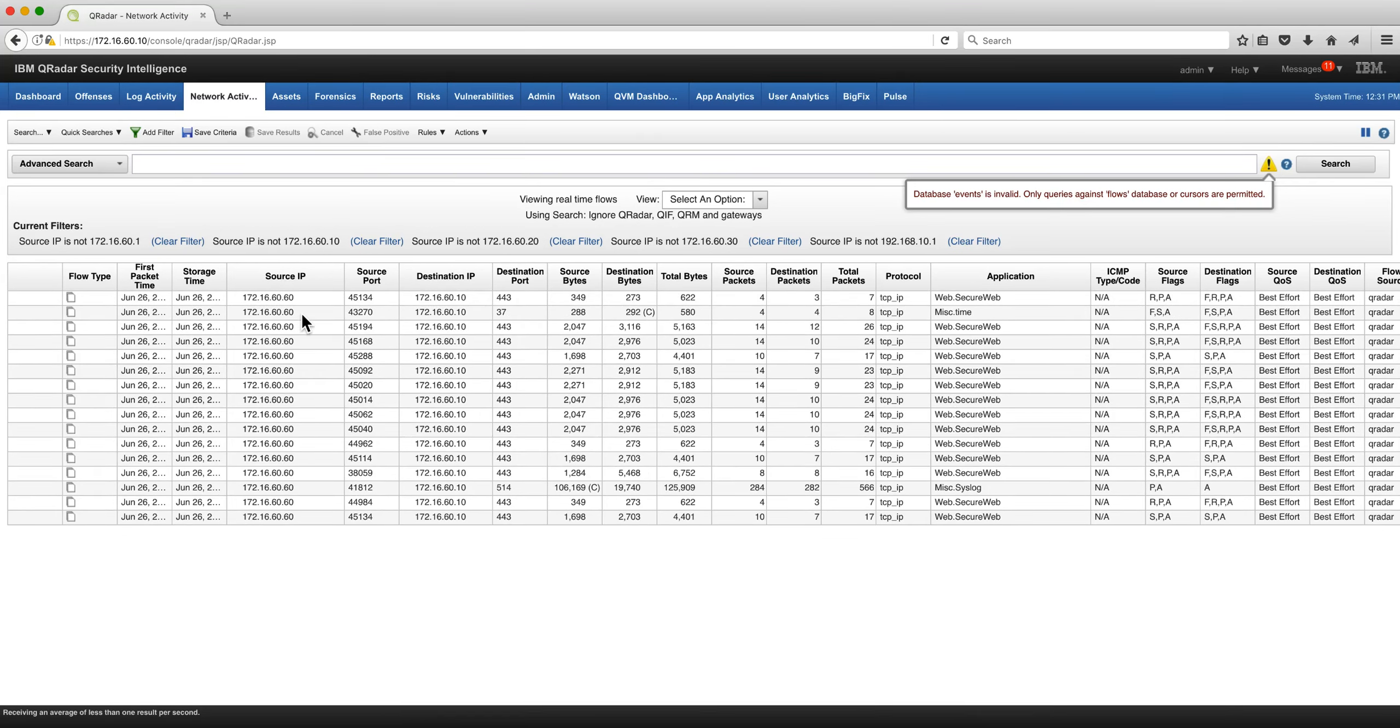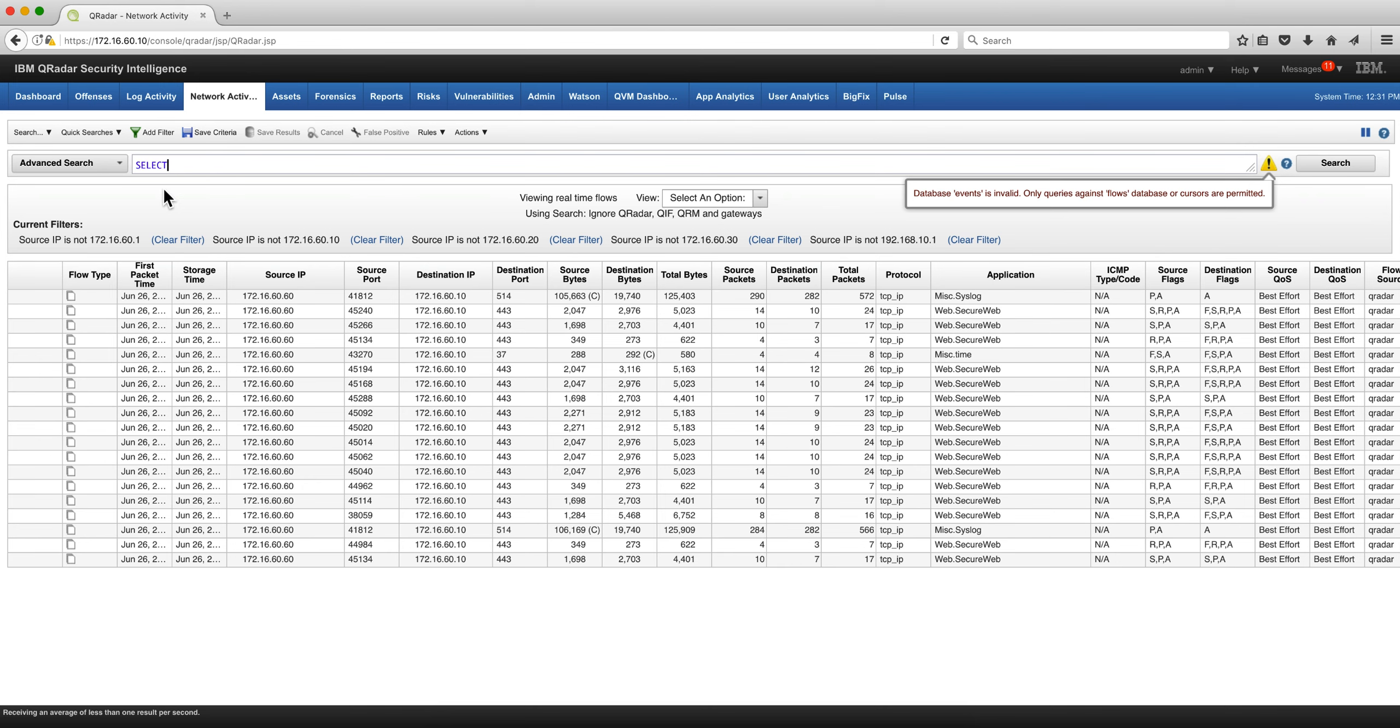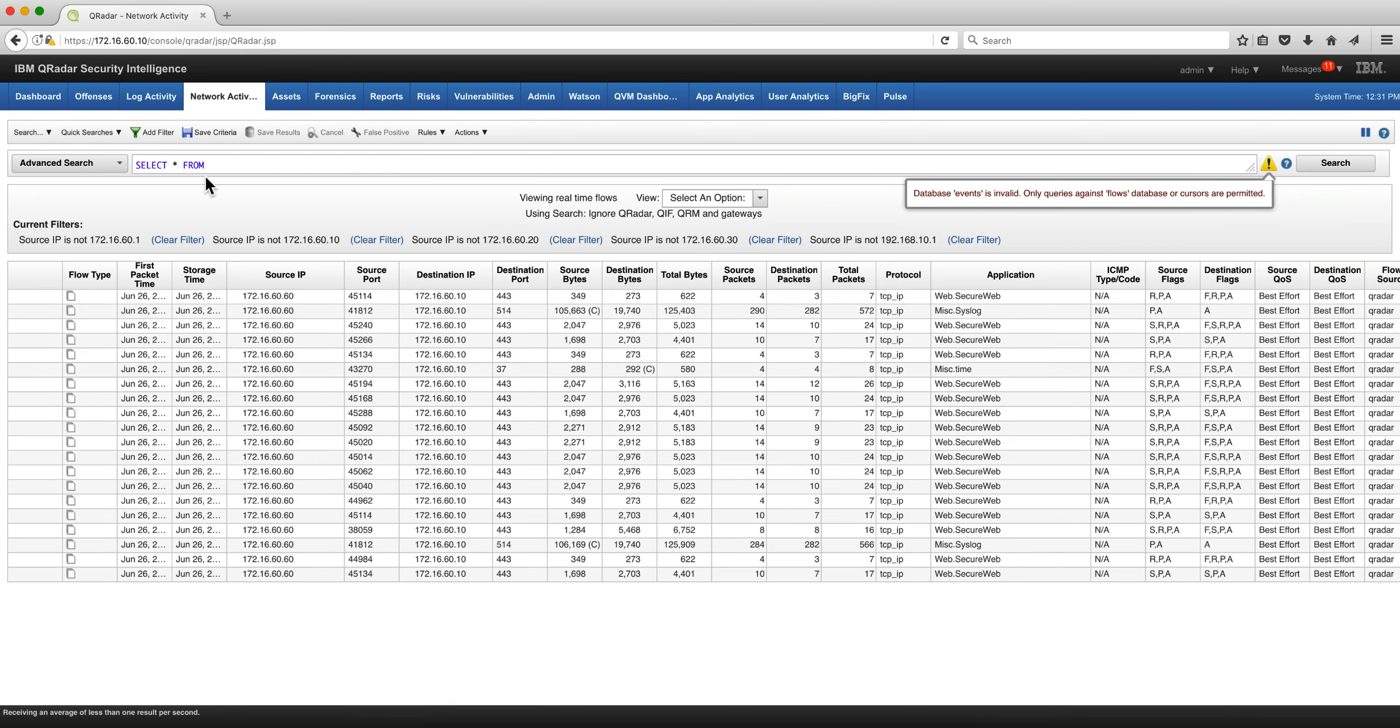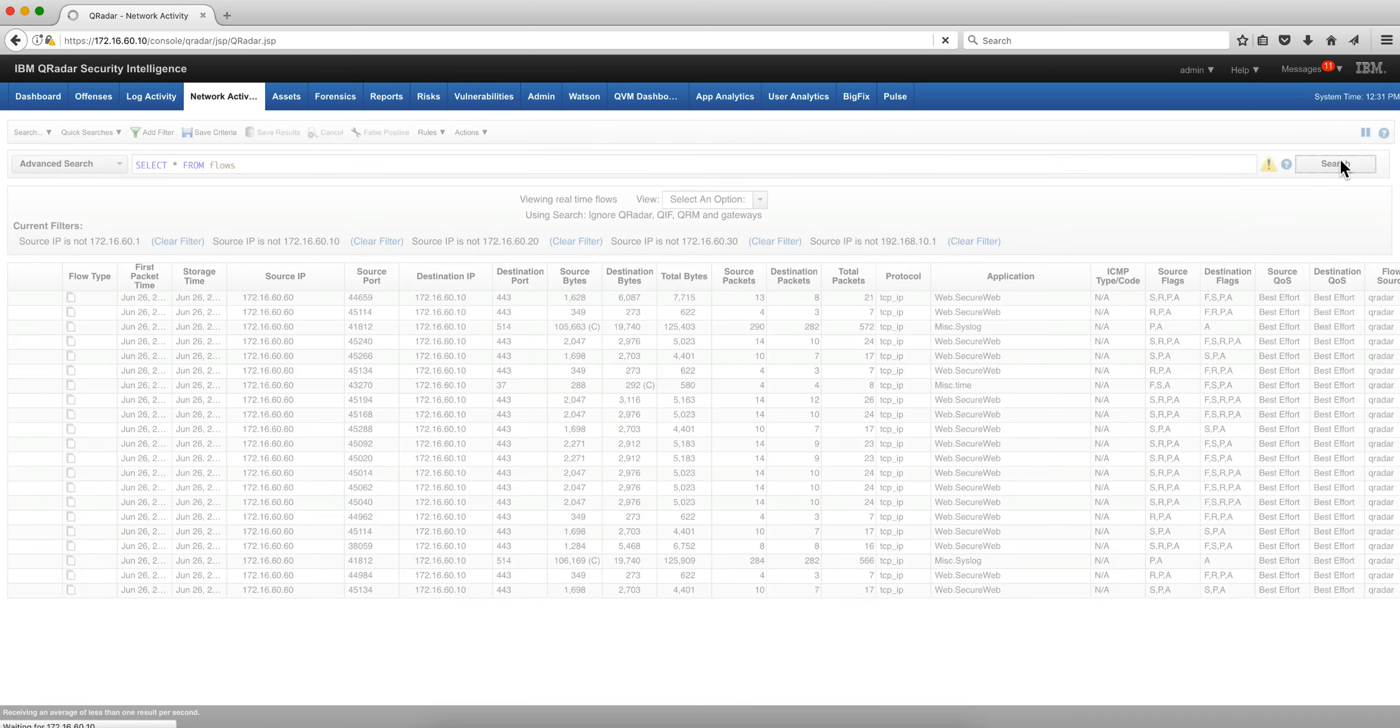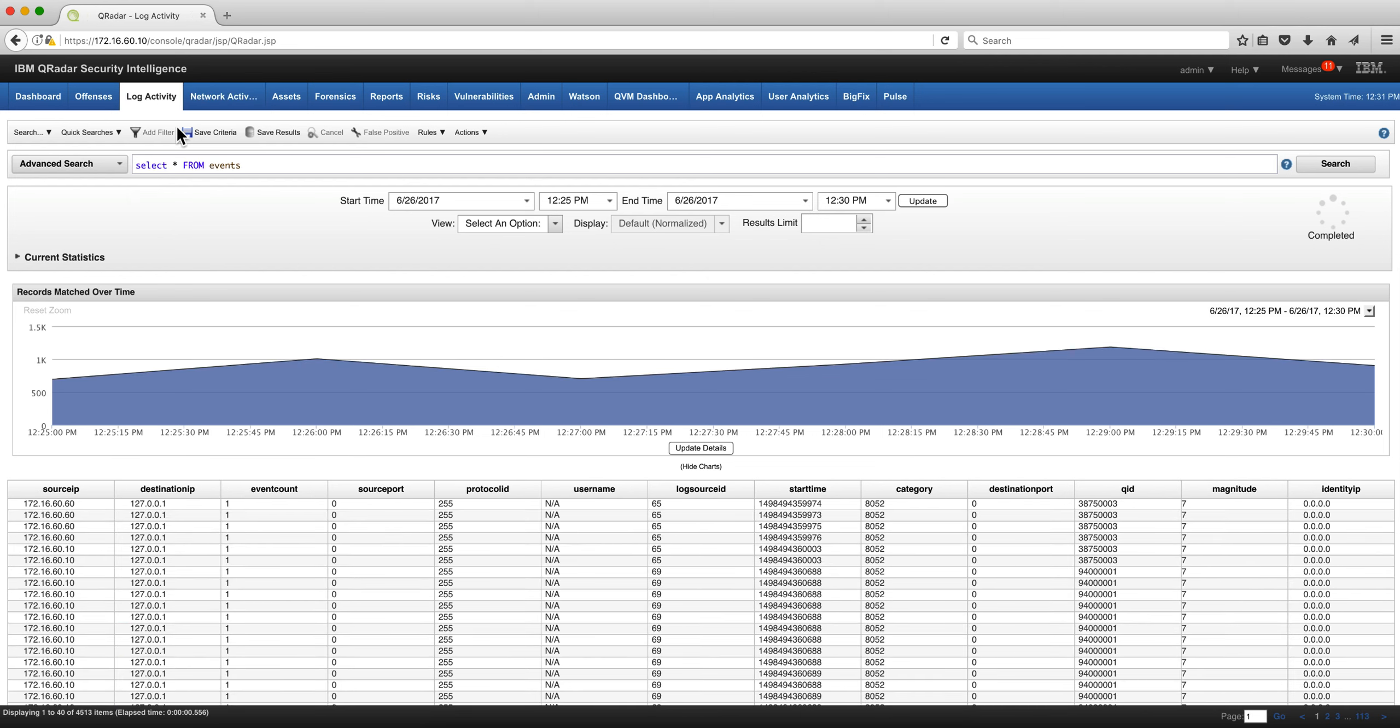Let's start executing some AQL commands starting from the basic into the more complex ones. From the network flows, I can do SELECT asterisk FROM flows, and I get all the columns from the events in the last five minutes because I did not specify any time criteria. Same thing I can do from the actual events and I get the same result.